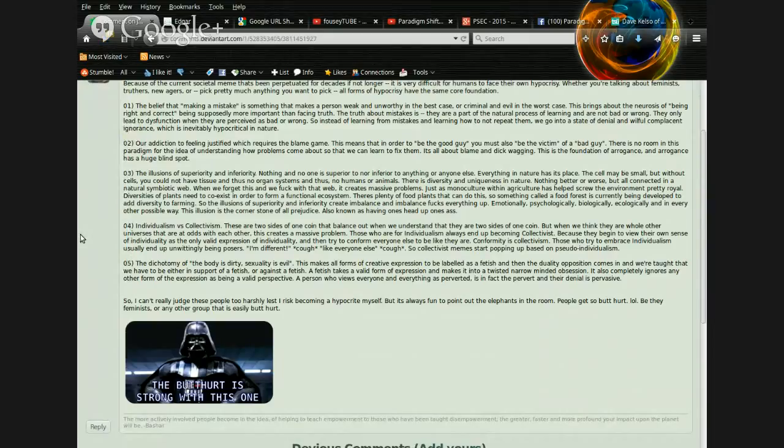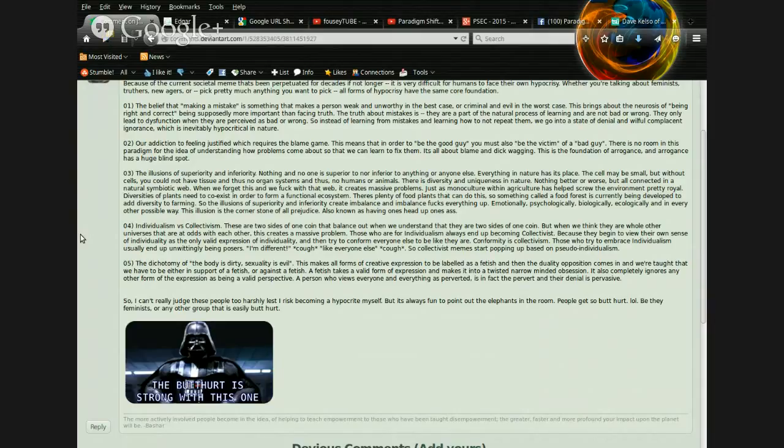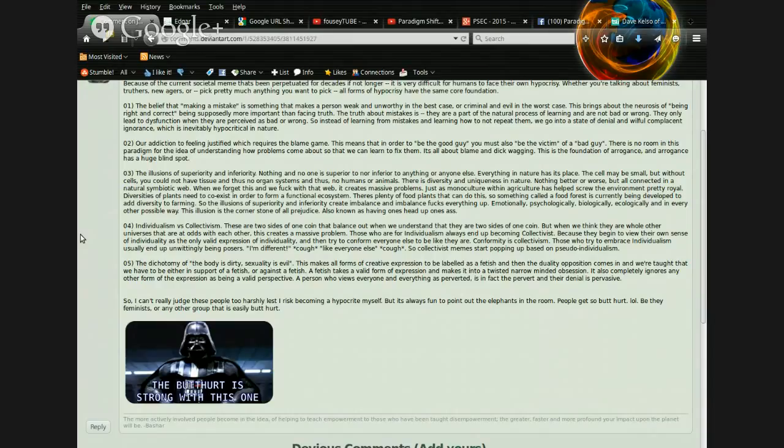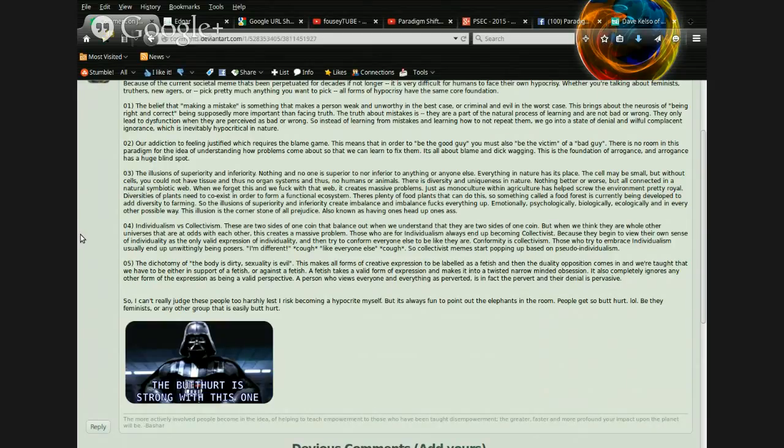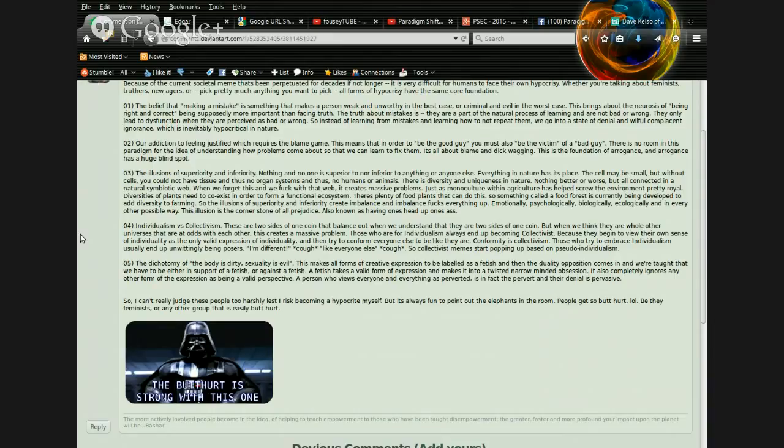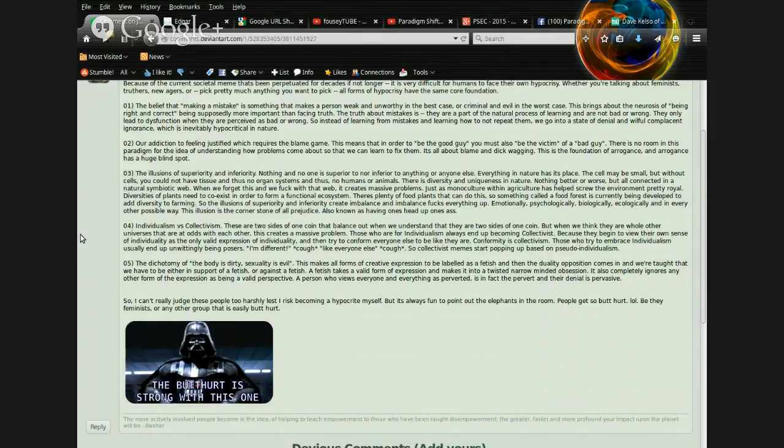Number three, the illusions of superiority and inferiority. Nothing and no one is superior to nor inferior to anything or anyone else. Everything in nature has its place. The cell may be small, but without cells, you could not have tissue, and thus no organ systems, and thus no humans or animals. There is diversity and uniqueness in nature. Nothing better or worse, but all connected in a natural symbiotic web. When we forget this, and we fuck with that web, it creates massive problems.